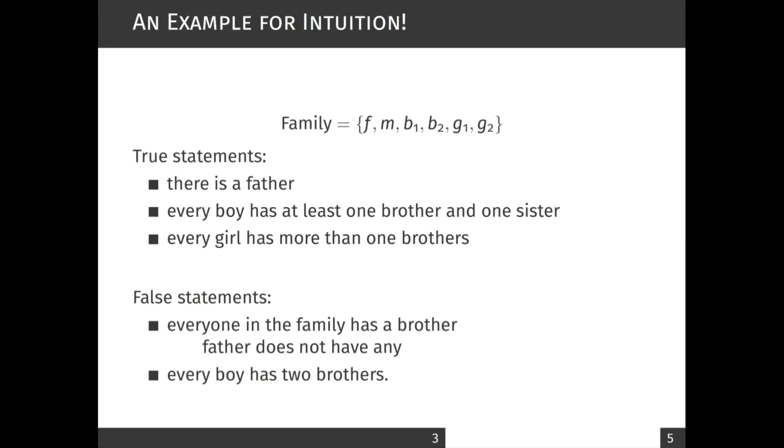Now your first task is to consider your family and check all of these statements for their correctness.